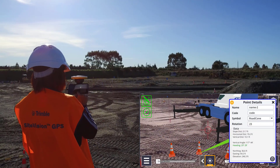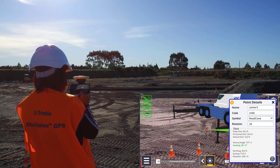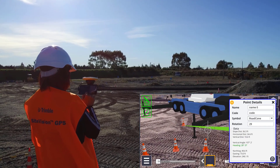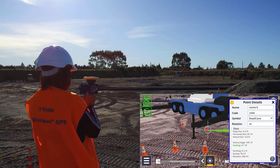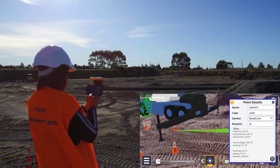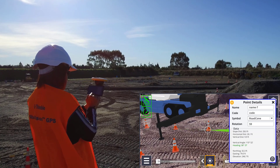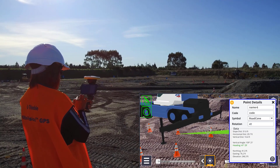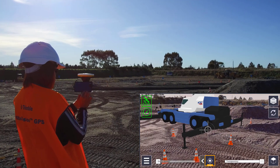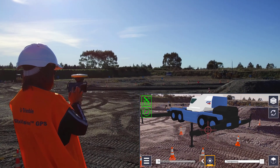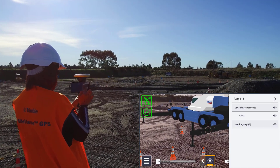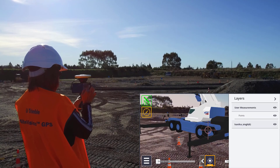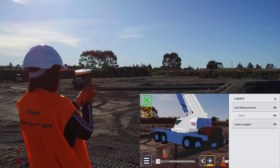There is also now a delete icon in the bottom right of the attributes window. Tapping this will permanently delete a measured point along with any associated 3D symbol. Lastly, all user measurements now have their own layer that can be easily toggled on or off as needed.